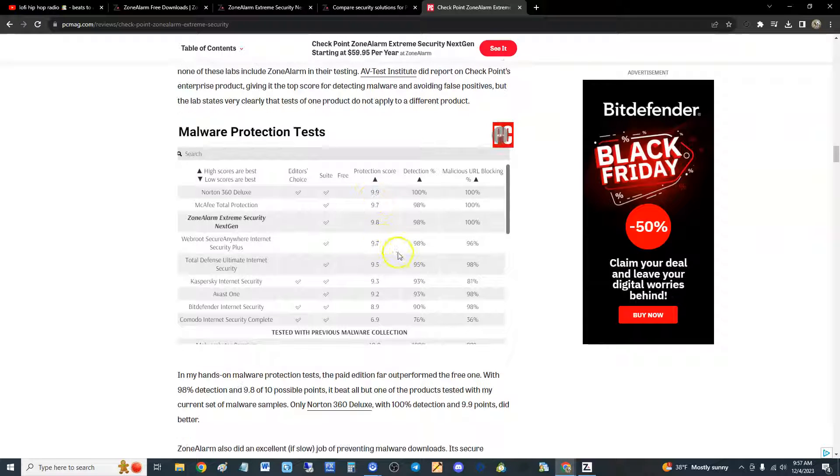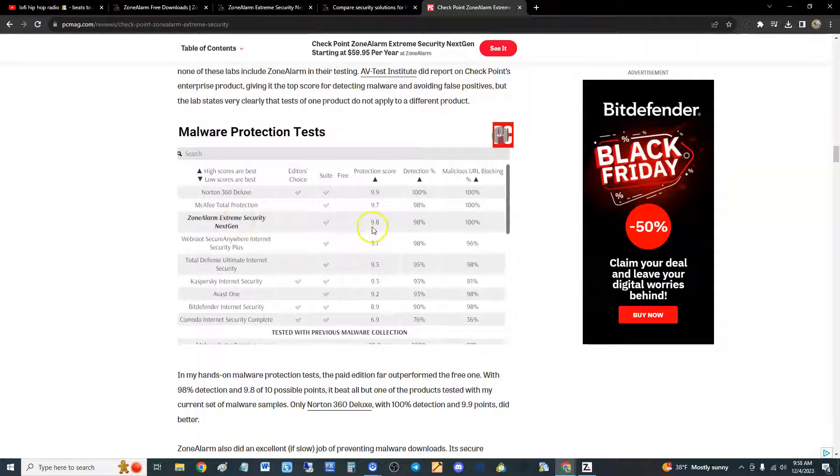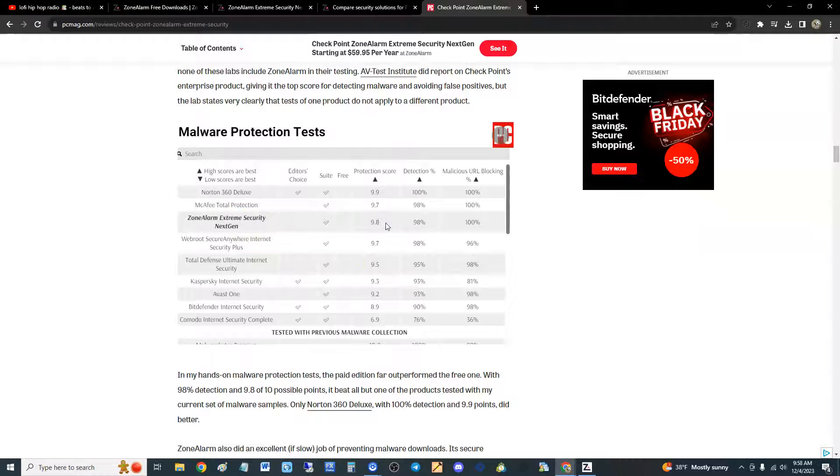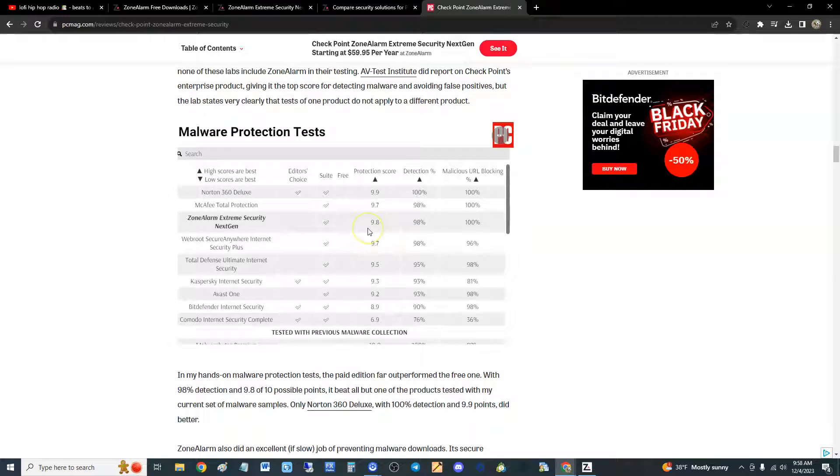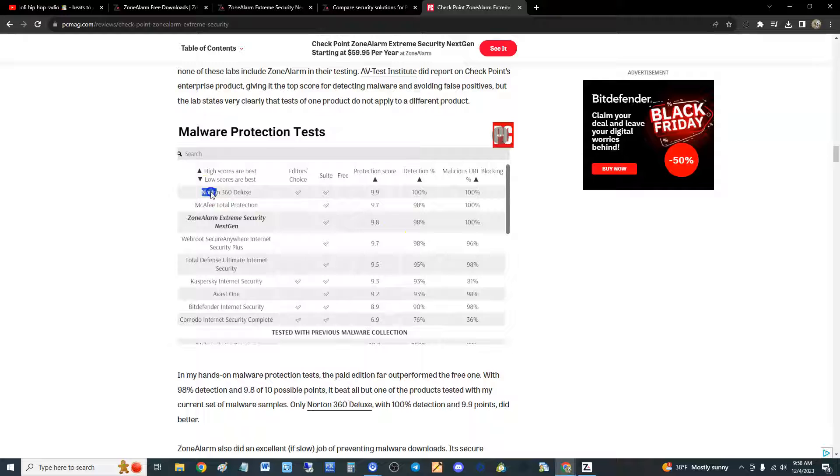Here it is. So it scored malware protection tests where they actually tested against viruses, 9.8 guys out of 10. That is really good. Looks like it comes second place after Norton. But 9.8 is pretty darn good - 98% detection and 100% malicious URL blocking. Second place from Norton, we're gonna have to take a look at Norton. Wow, Norton's up there at 100, that's crazy.